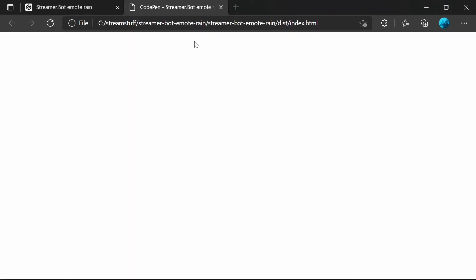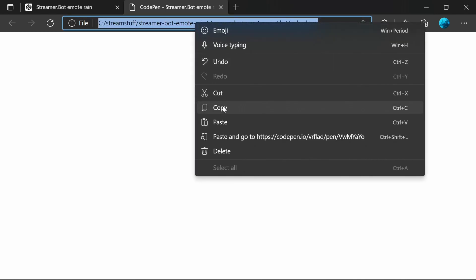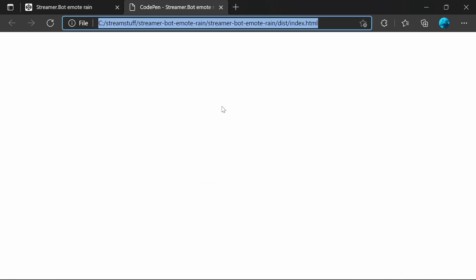So I'm going to open it up in a web browser. Again, you can test this with the emote rain. But for us, we're going to take this address and we're going to put it into OBS.